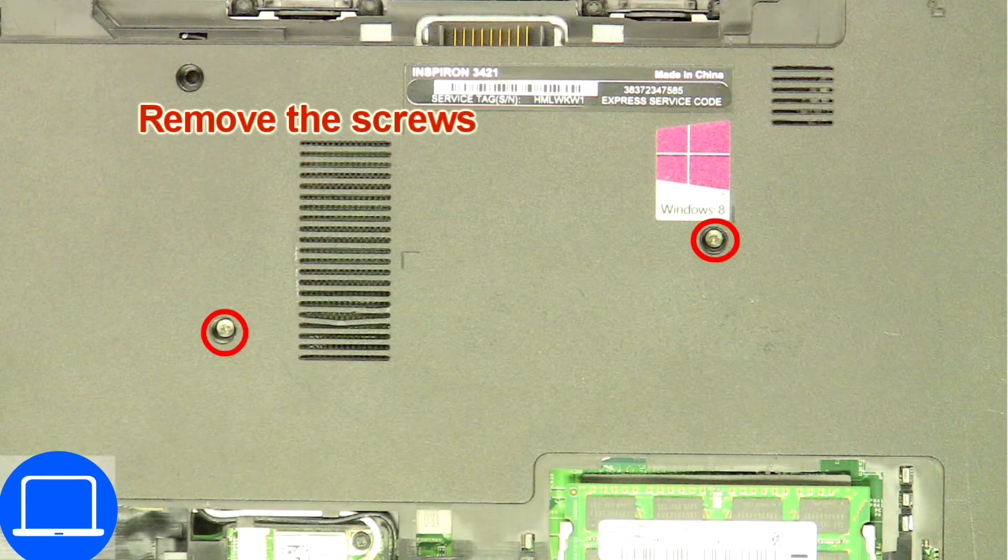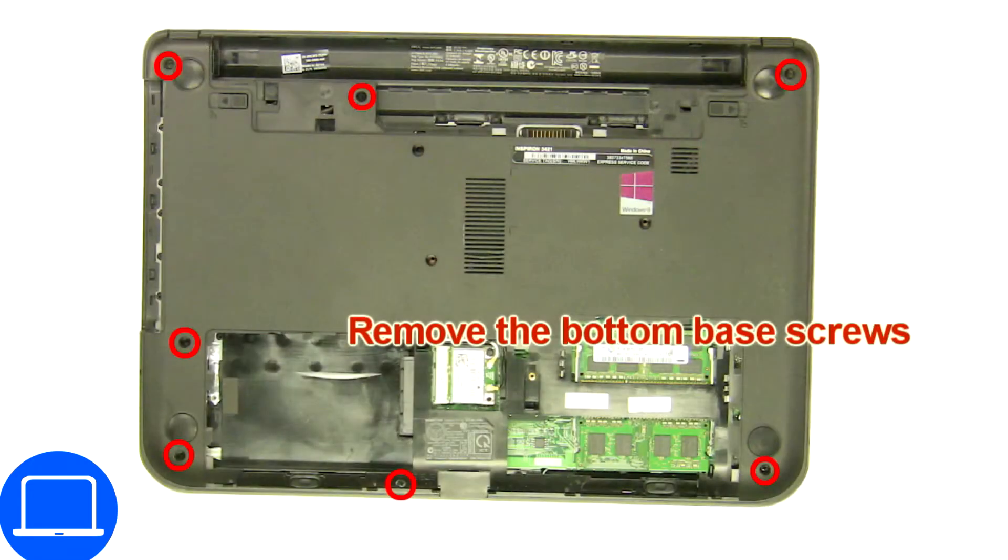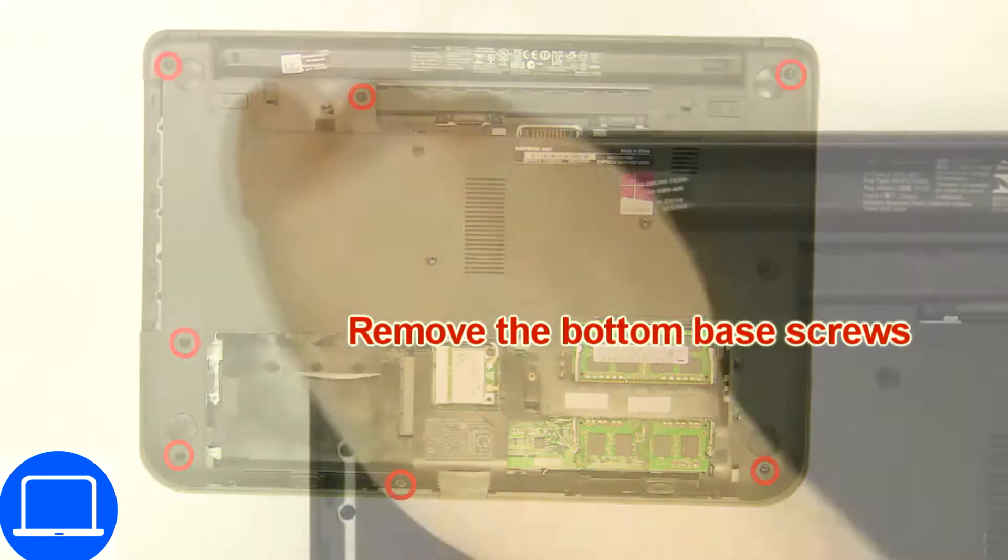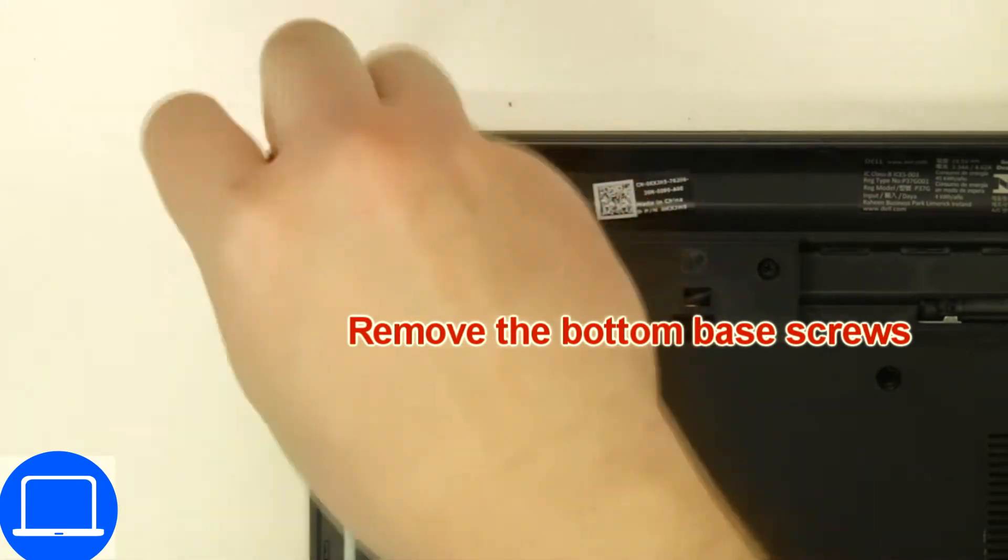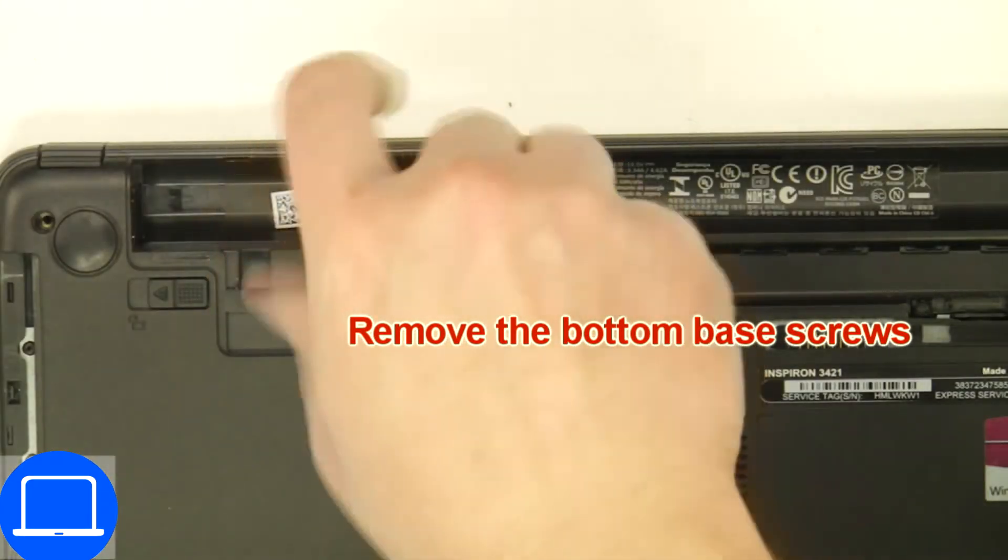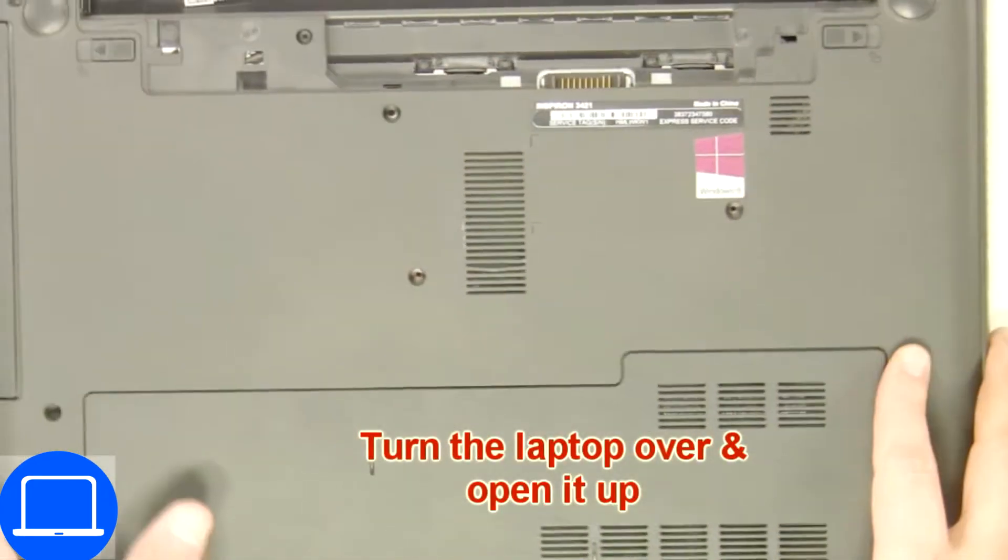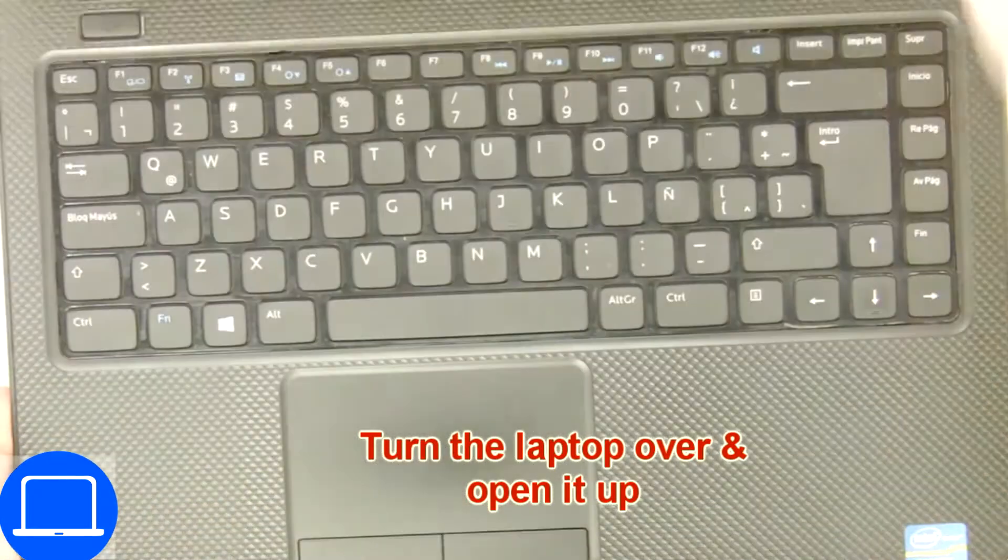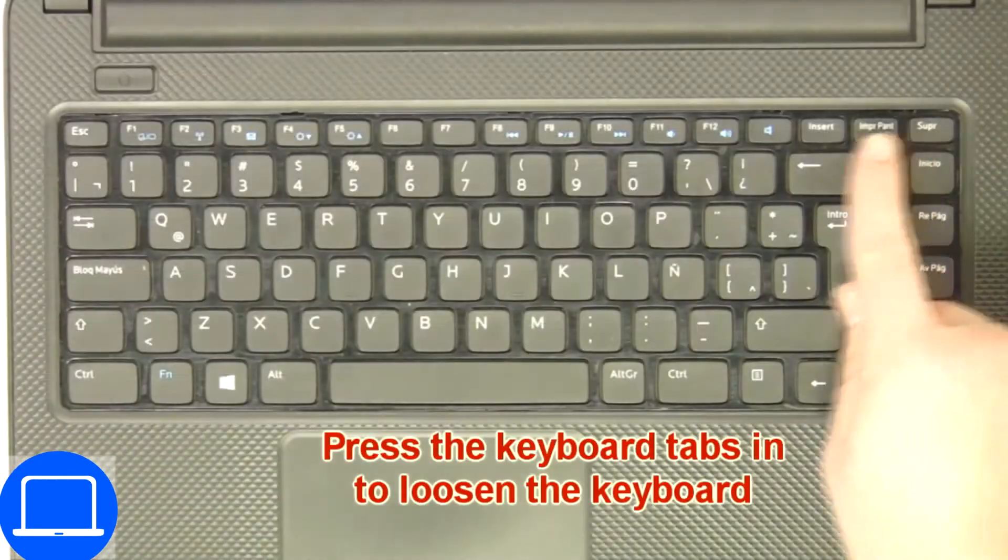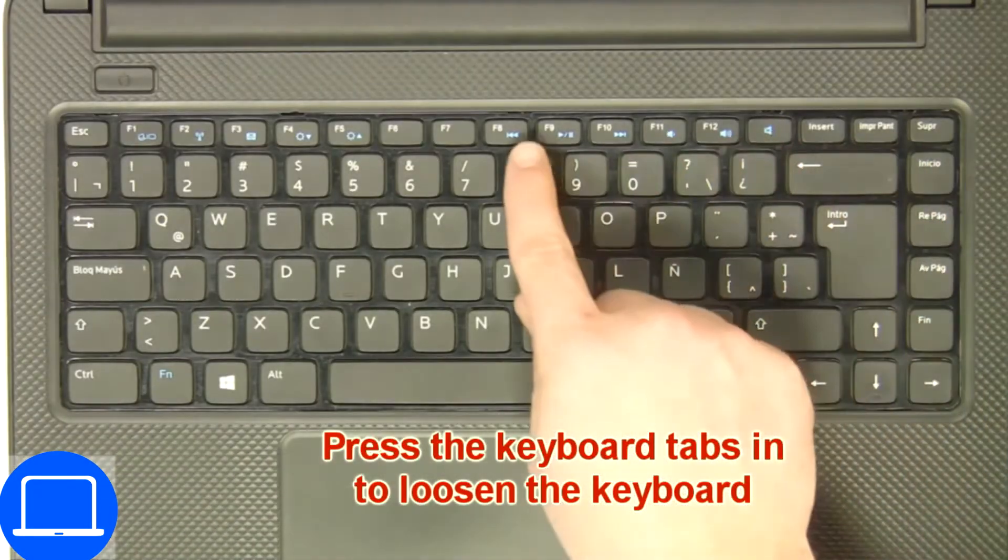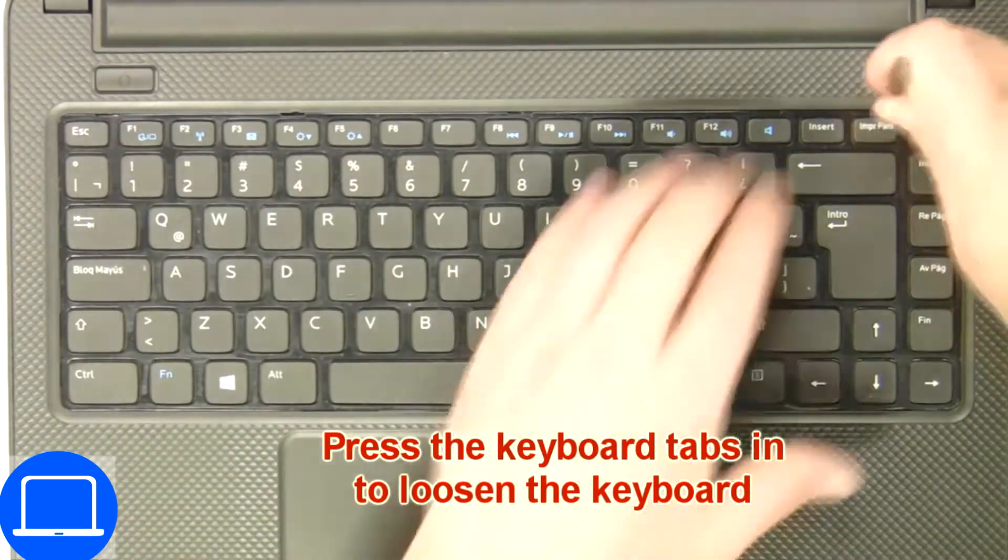Now unscrew the bottom base. Next, use a thin object to pry apart and turn over the keyboard.